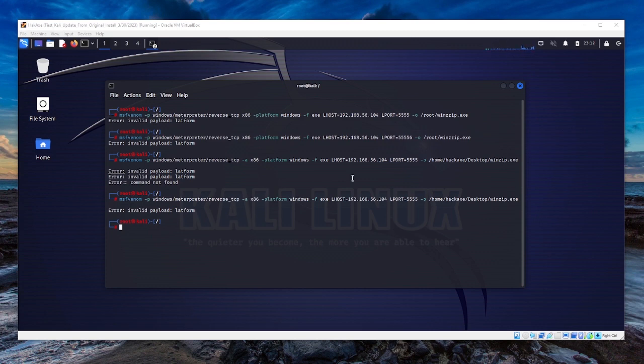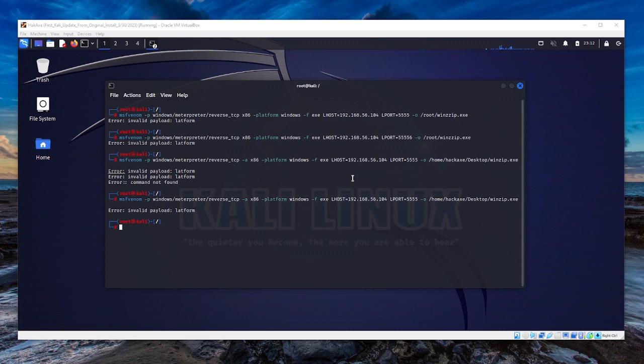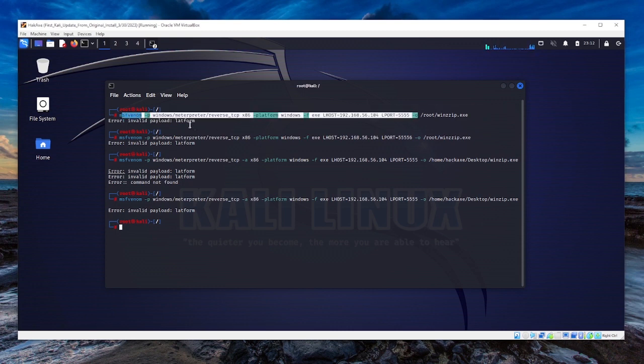What I'm trying to do is create a Metasploit payload reverse TCP for a Windows machine so that I can use this payload to exploit the Windows machine. When I issued this command, I kept getting this error.